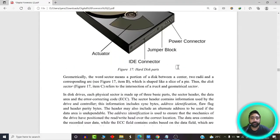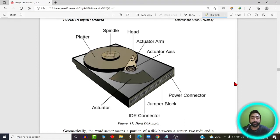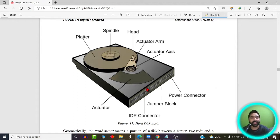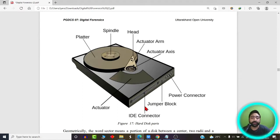Let's look at this diagram. This is how a hard disk looks like, with its various parts labeled. The hard disk consists of a platter, a spindle, a read-write head, an actuator arm which moves the read-write head, and an actuator axis on which the arm moves. We also have connectors — power connectors, IDE connectors, and jumper blocks.